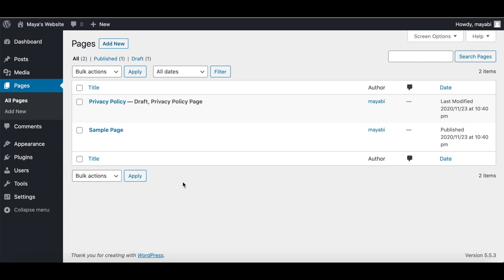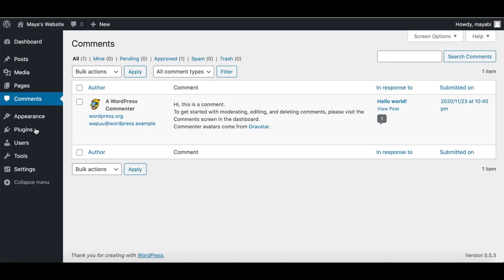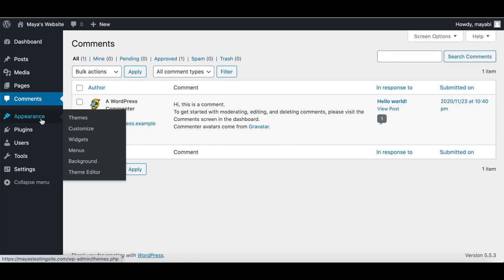The purpose of pages is to show informative texts like the About Us page, the Services page, and the Contact Form. We will talk about posts and pages in the next lesson. Under Comments, we will find all of the comments that our readers write on our blog posts.